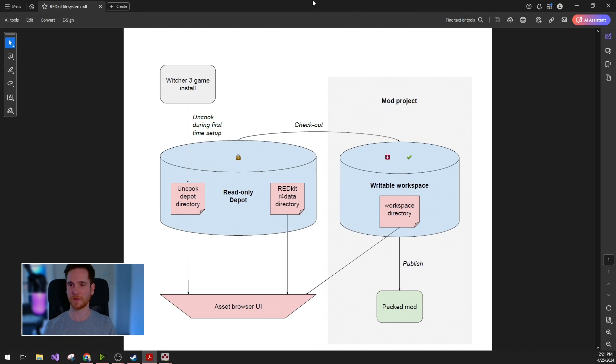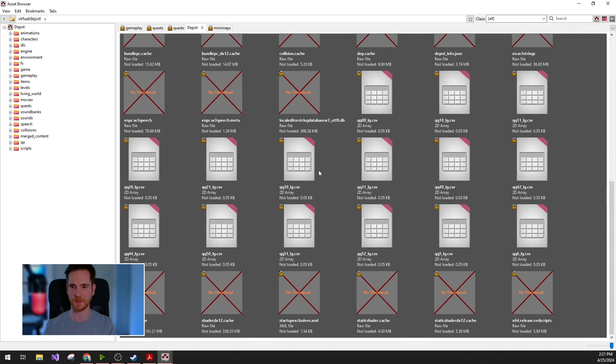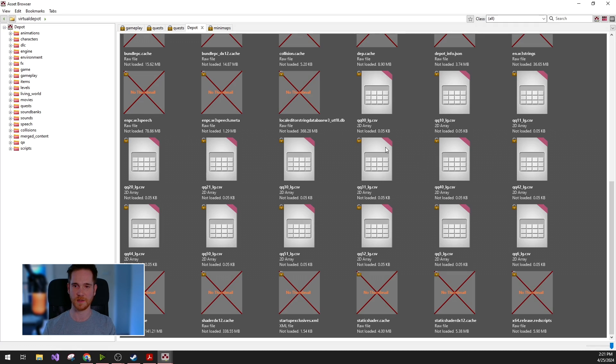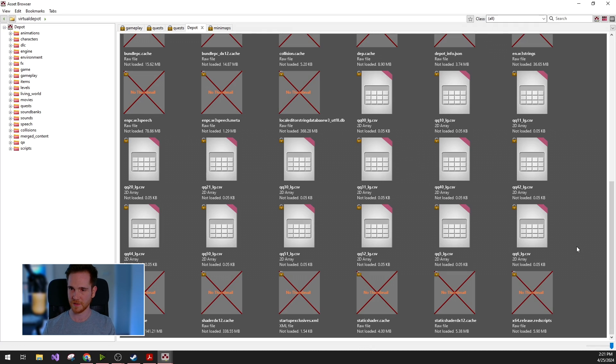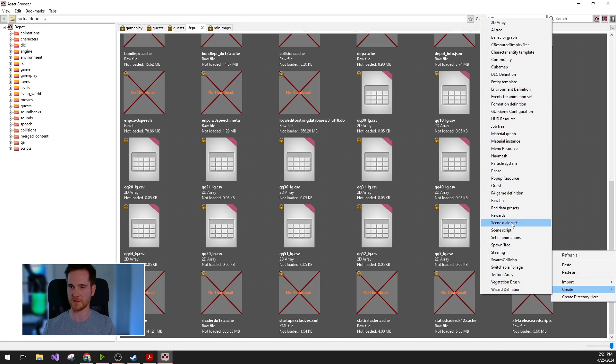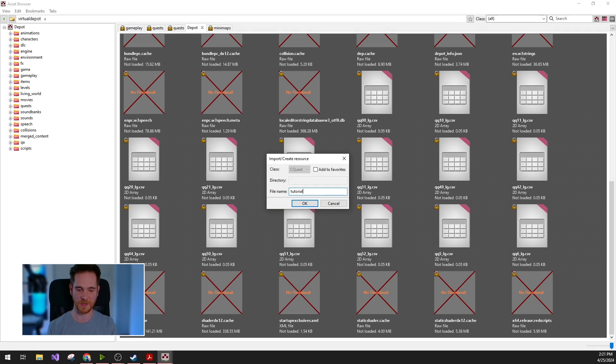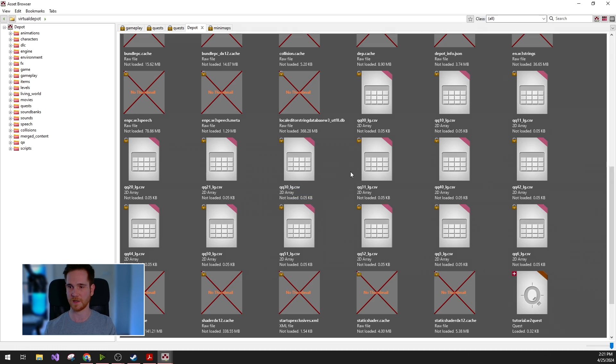Now for the tutorial, I already created an empty project, so I will just open the asset browser. Let's say you would like to create new quests, import external assets like meshes and textures. So for this, you can just right click and create. This way you will see a huge amount of engine assets. And for the tutorial, I'm just going to create a new quest file.